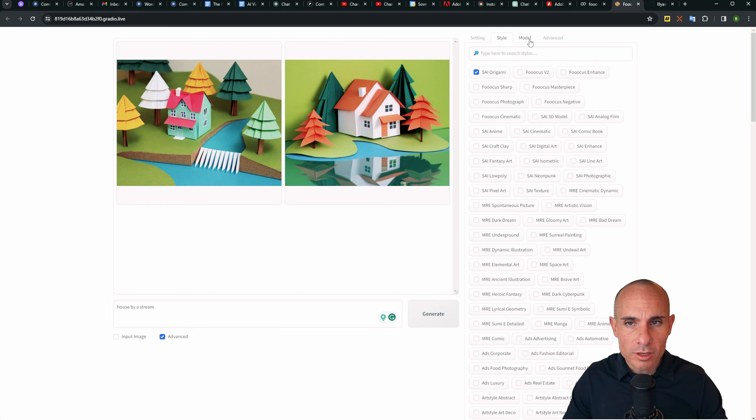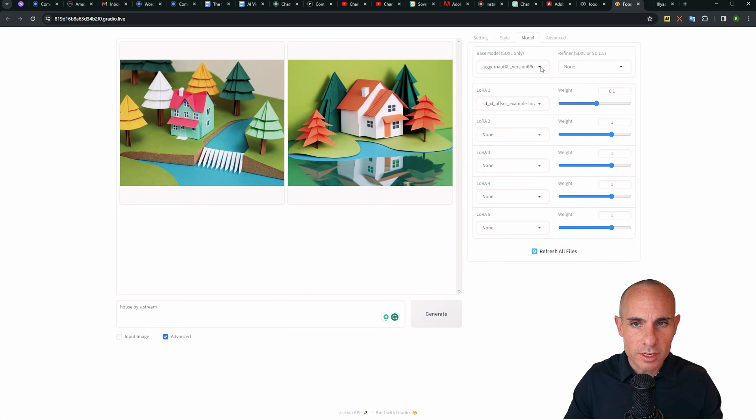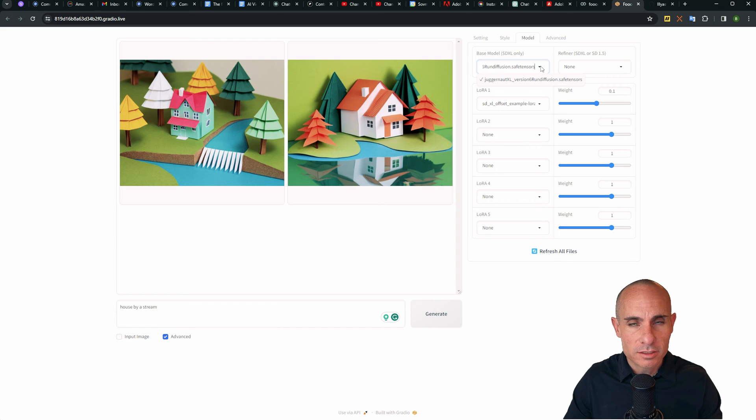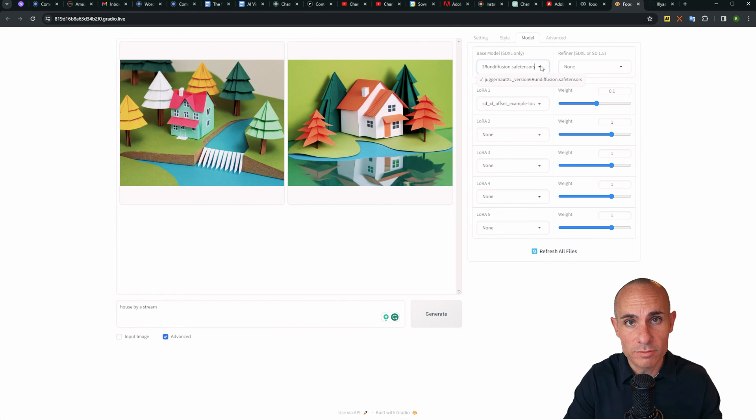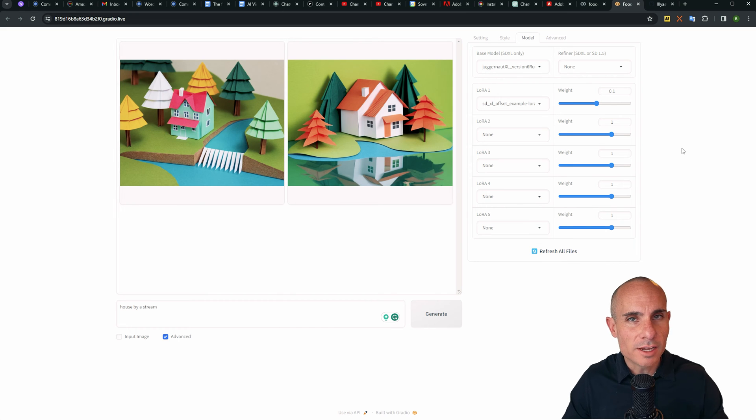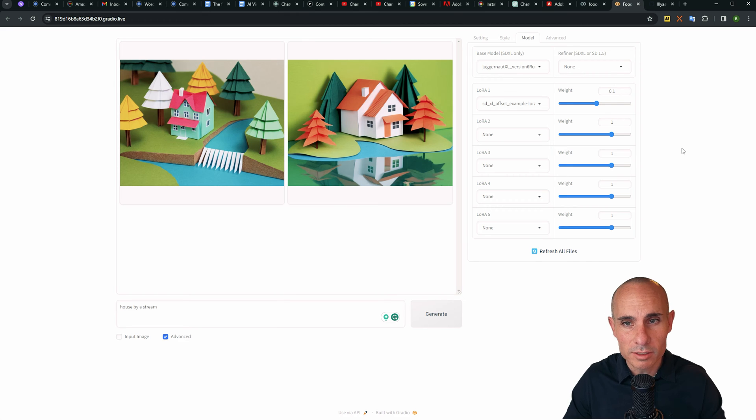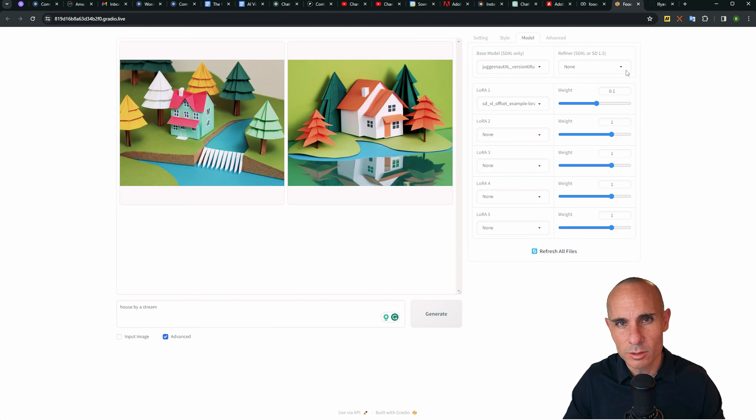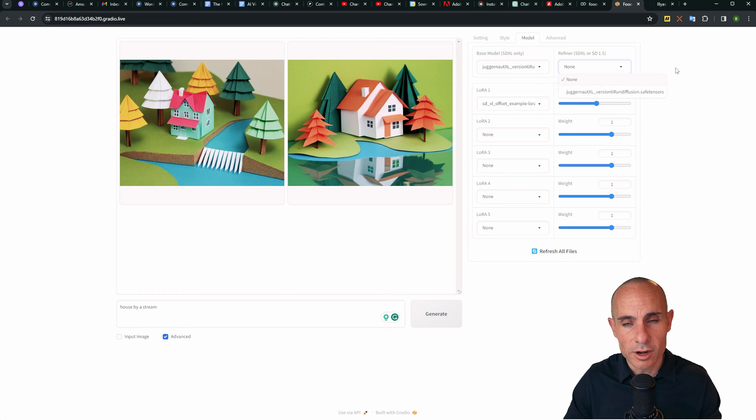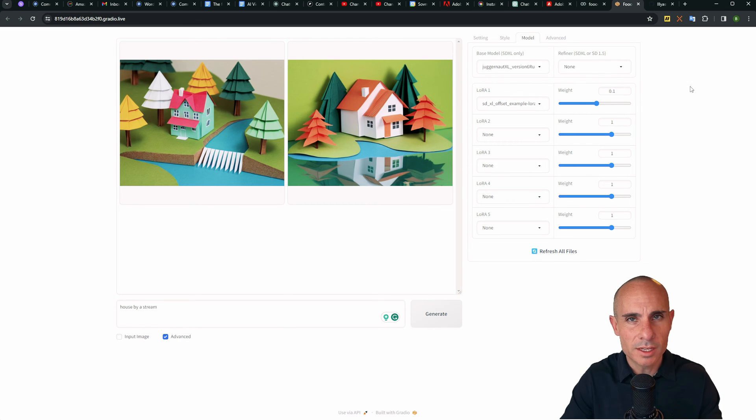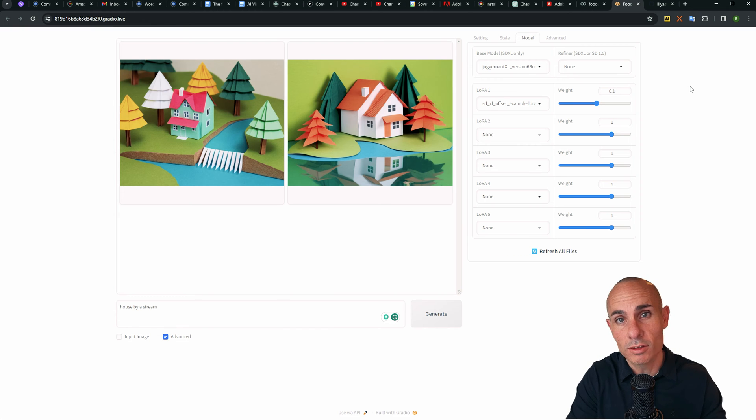Next up, we're going to go over to the model tab. Now by default, this is running the juggernaut XL, Stable Diffusion model. This is based on SDXL or Stable Diffusion extra large. It's a fine tuned model that has a bunch of extra features built in that make it look a little bit better than SDXL. The results are a little bit higher quality. You can also select the refiner. So you could go with the juggernaut XL refiner as well. That just fine tunes the images after they get to about 80 or 90% of the way generated.